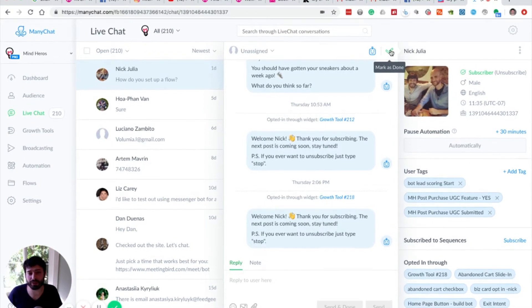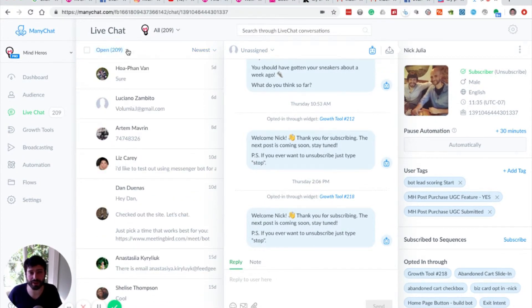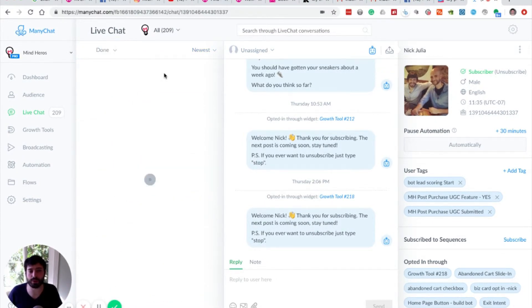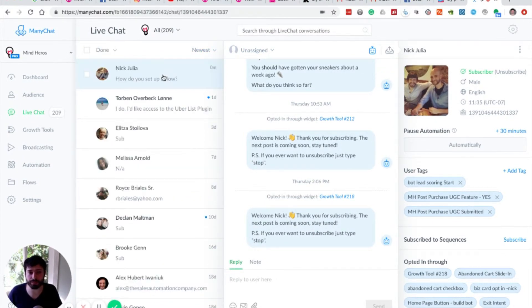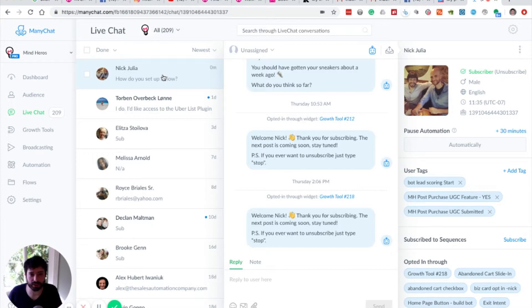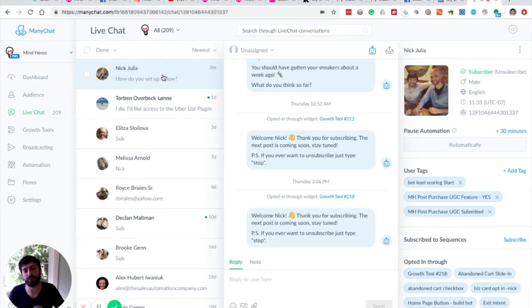So if we mark this as done, then it passes over to our done folder. This is why we recommend purposely opening conversations, so you can determine when your live agents should intervene and the conversation should be escalated to the point of a live chat.